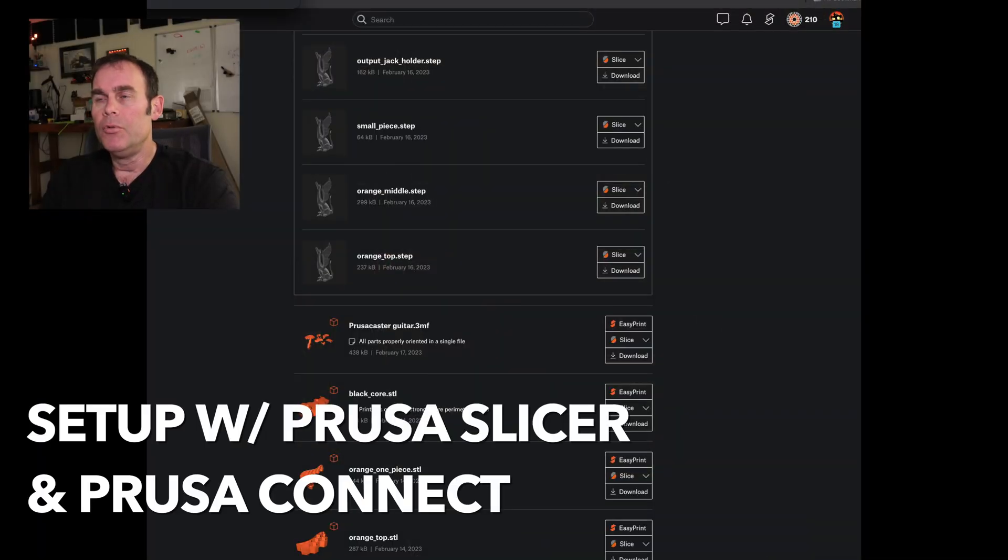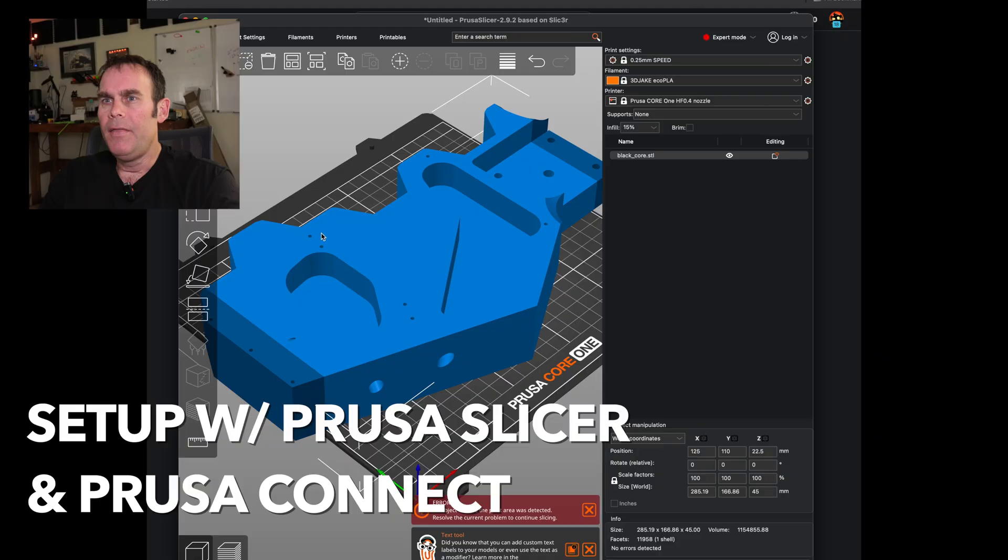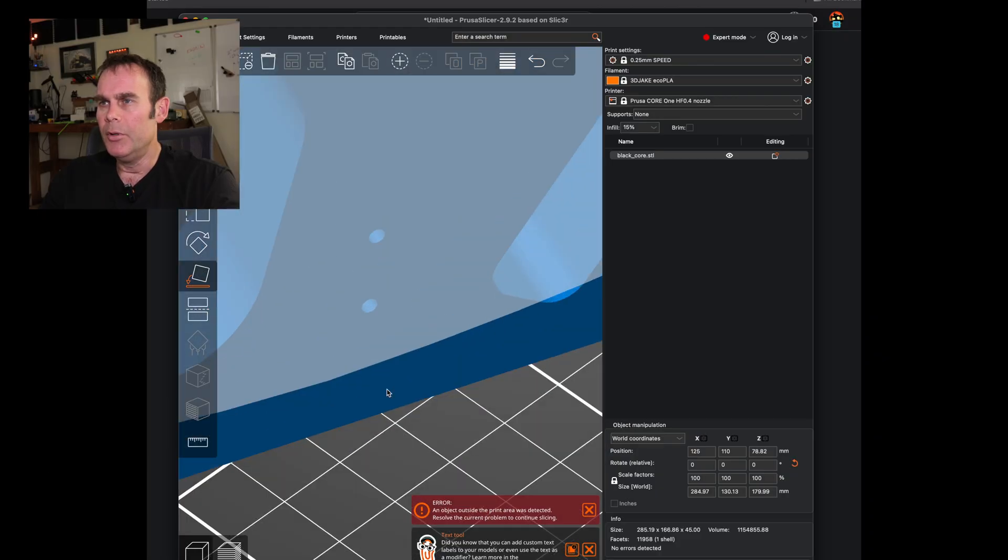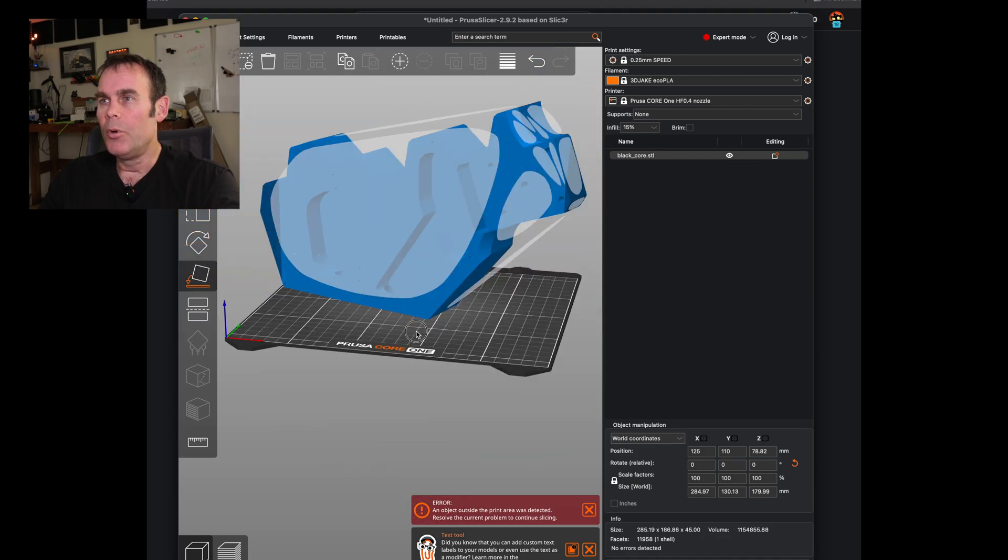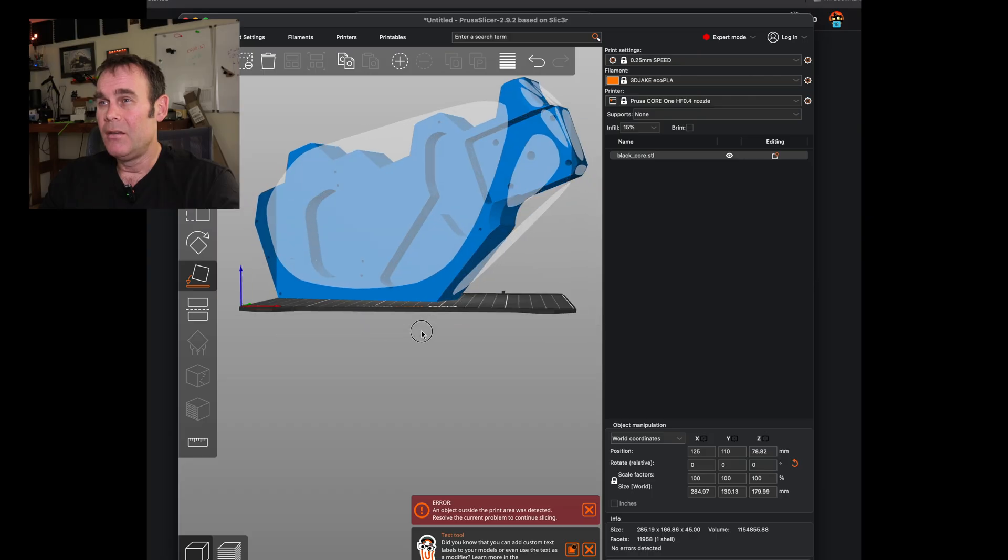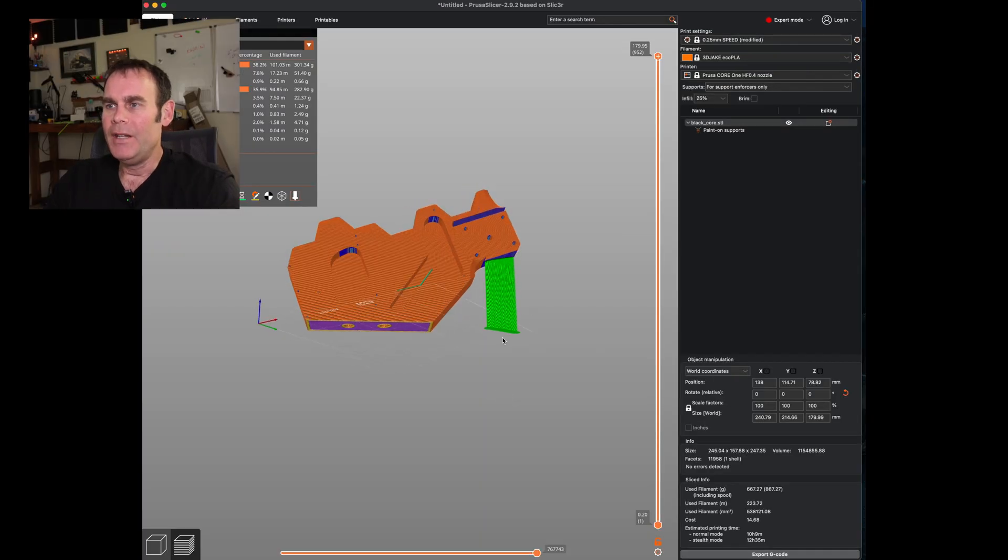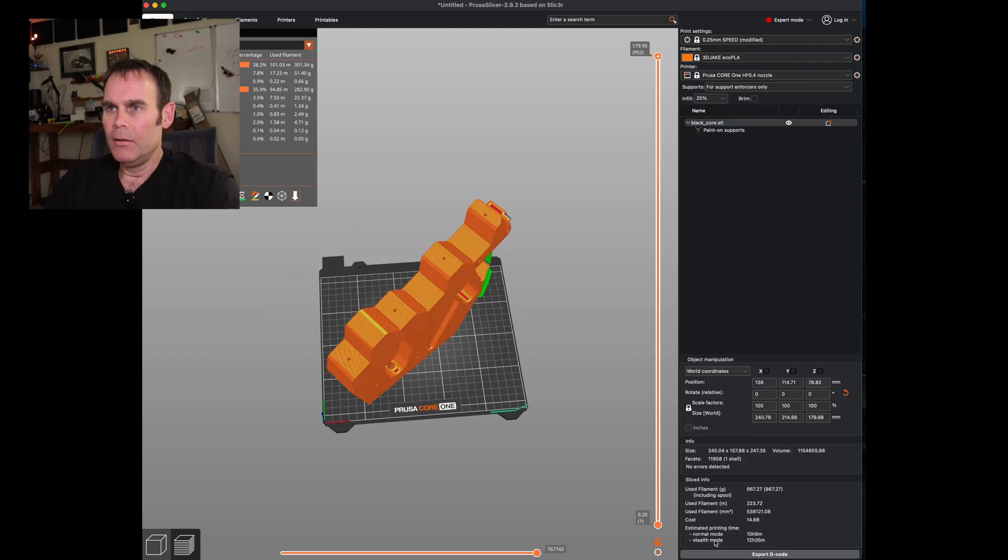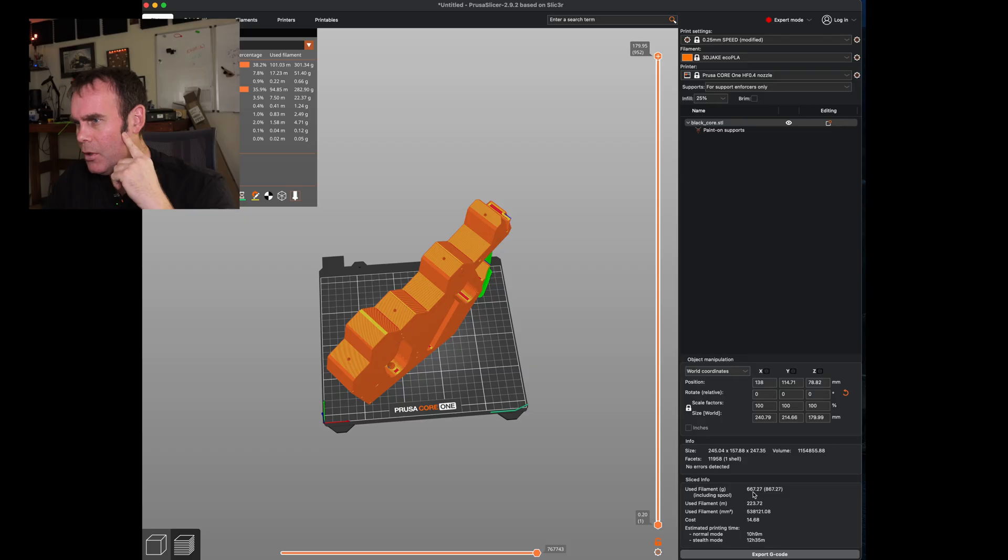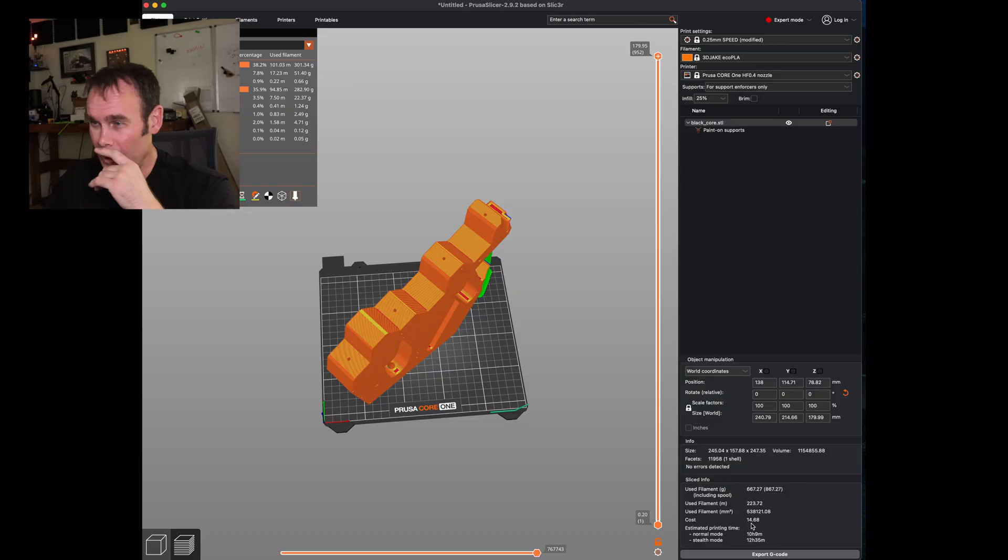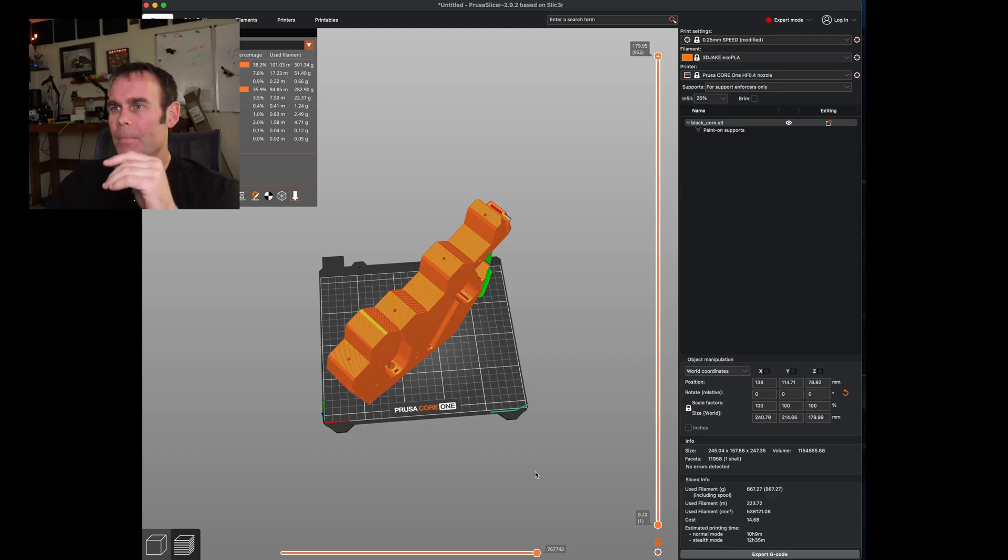Open up the slicer. And I think if you put it on the side right here, I should be able to print it without supports, supposedly. So supposedly the Core 1 will do 75-degree overhangs and I don't think that's 75 degrees, but we'll see how it turns out. So a brief interlude, I did get this all the way on here and added some supports right here. This is probably the biggest print I've ever done. This is using 223.72 meters of filament or 667.27 grams, and it's going to get this done in 10 hours. So I'll send this to my printer through the PrusaConnect interface.